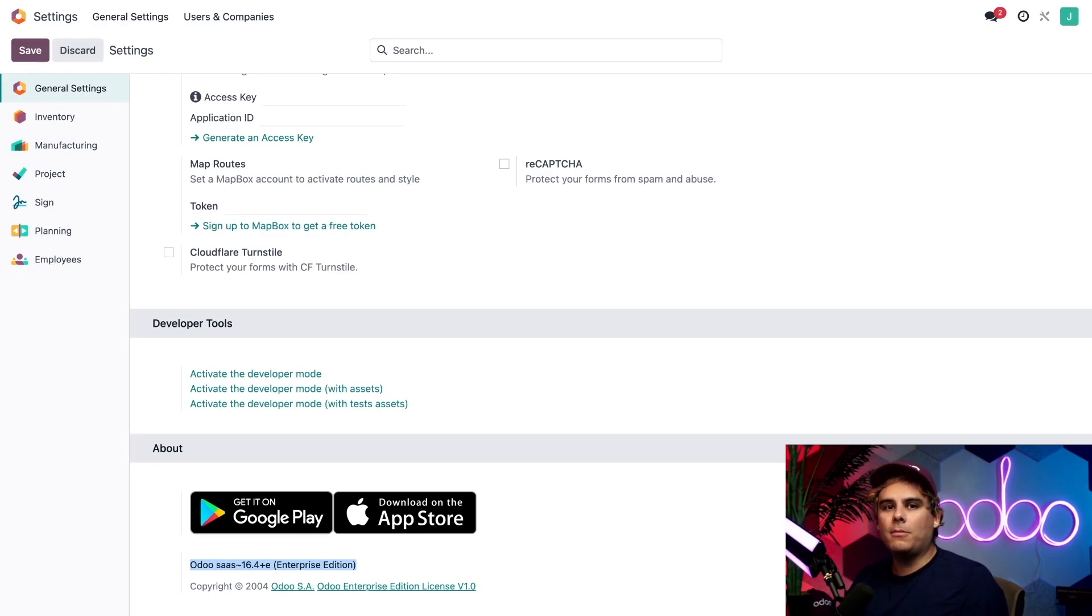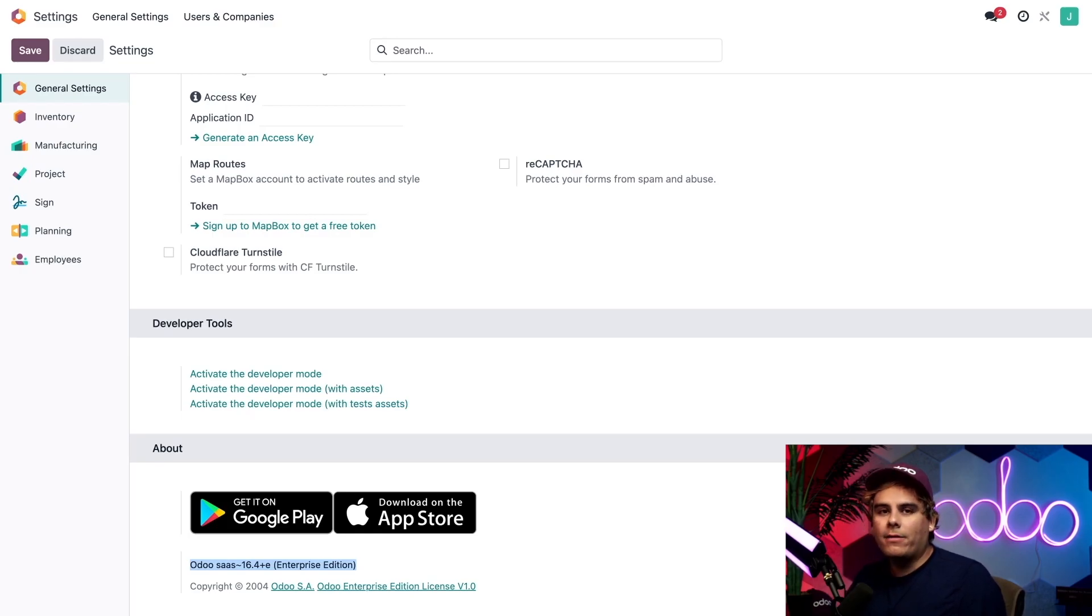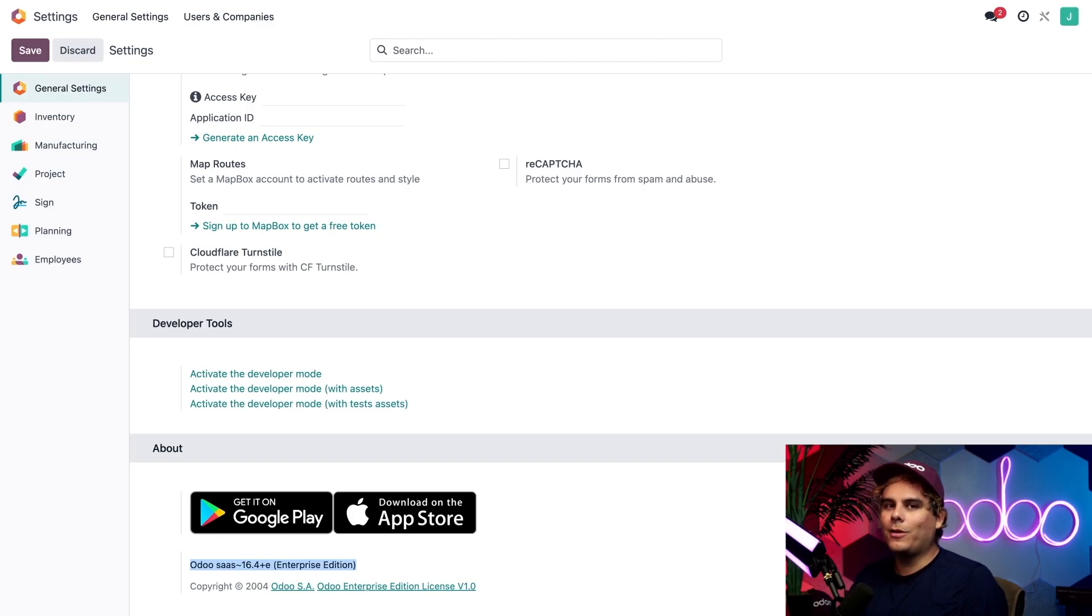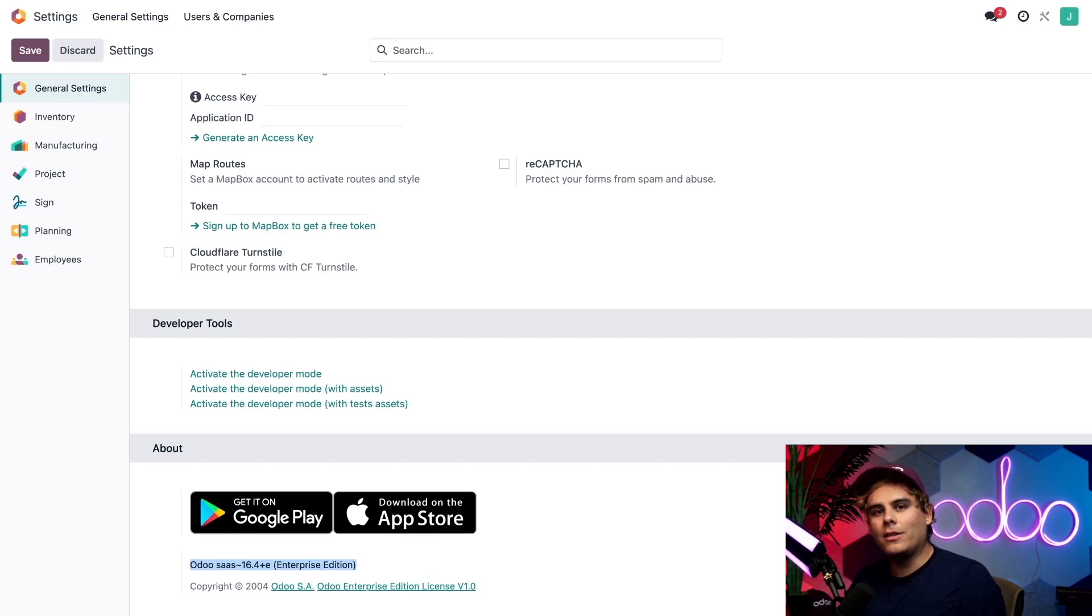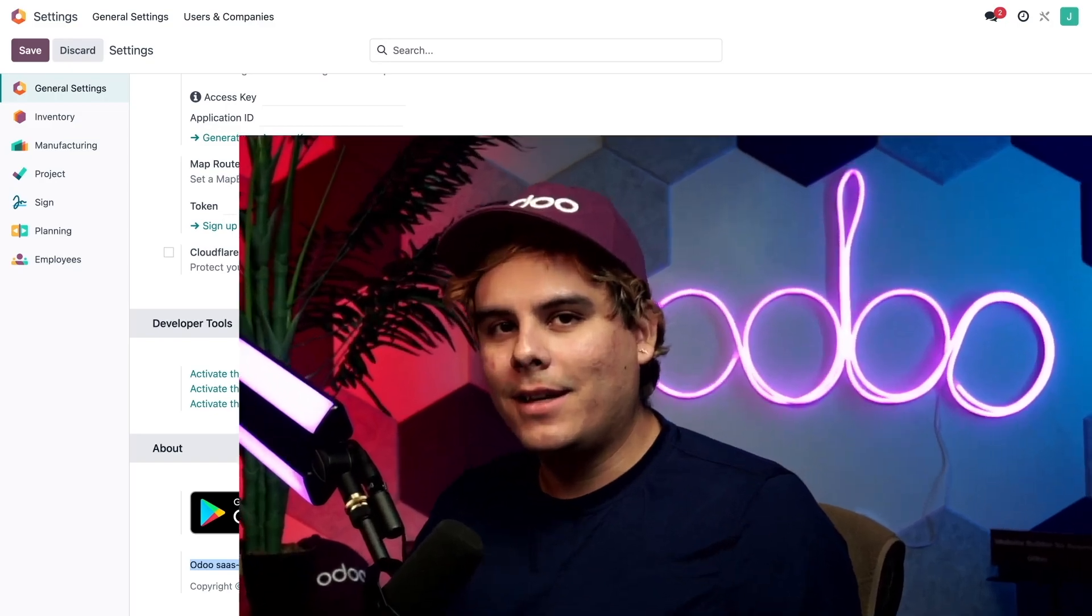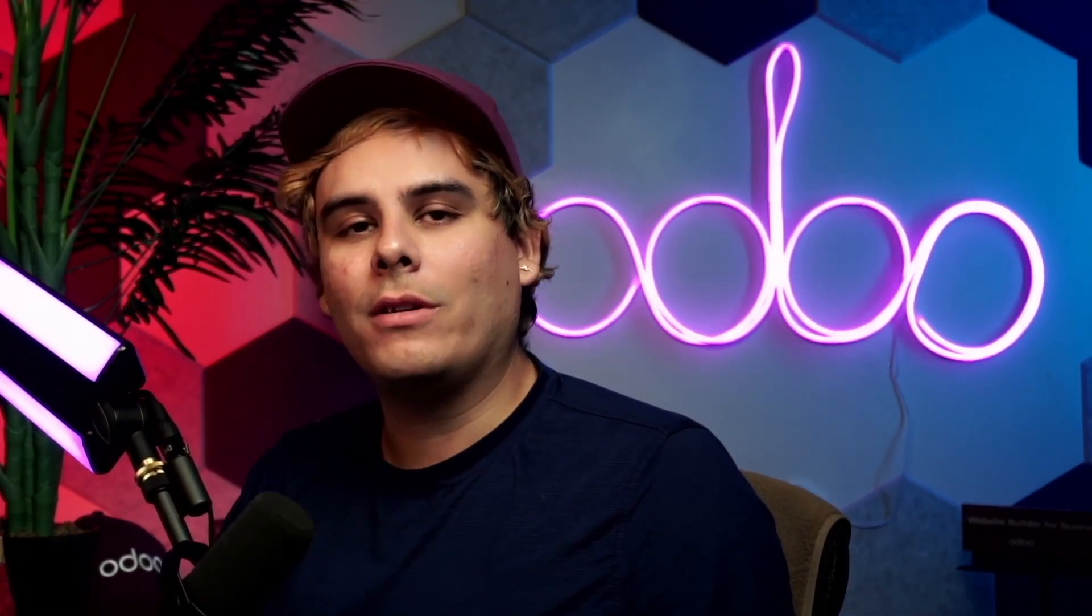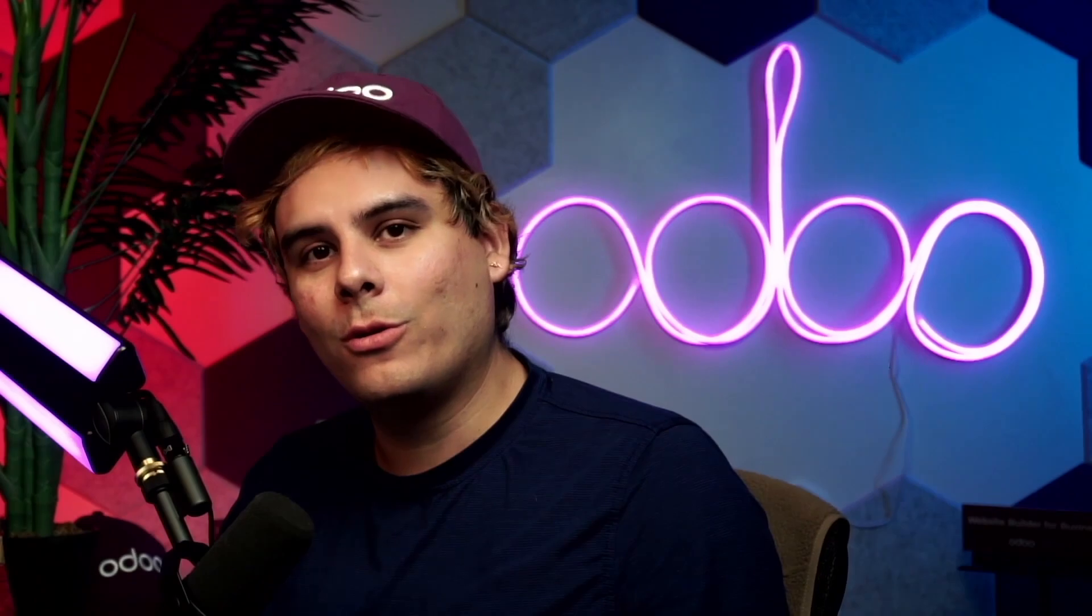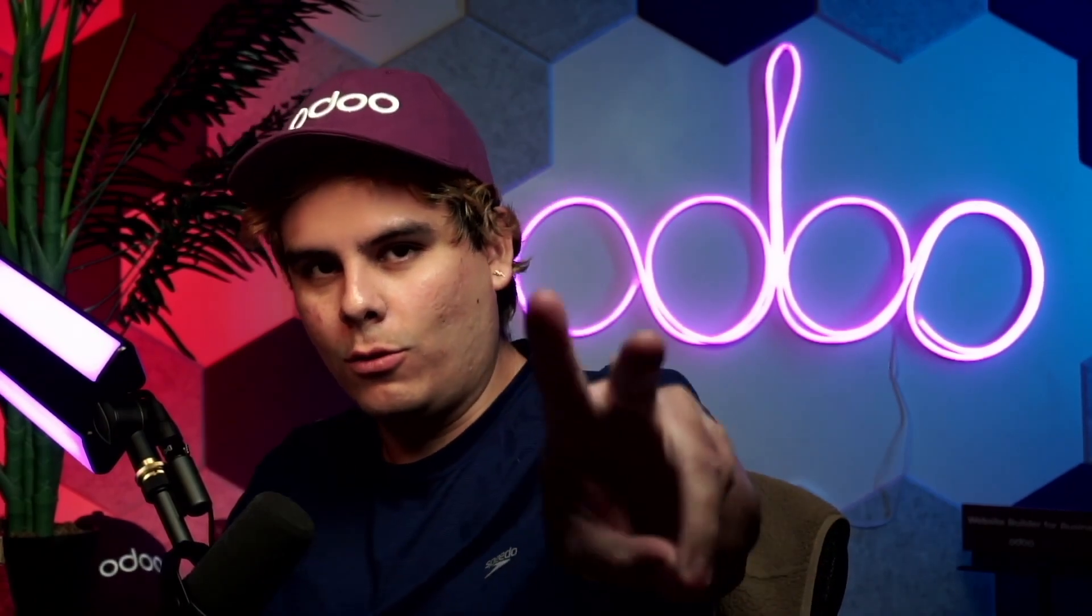The final thing that I need to mention is that the shop floor module replaces the tablet view functionality found inside of older versions of Odoo. This means you'll no longer see the tablet view button next to work orders on a manufacturing order. Don't worry though, the shop floor module still allows you to process work orders, and just like tablet view you can use shop floor on a tablet or a desktop as well. Now that we've got that out of the way, let's jump over to the shop floor module so I can show you how it makes processing work orders as easy as one, two, and three.